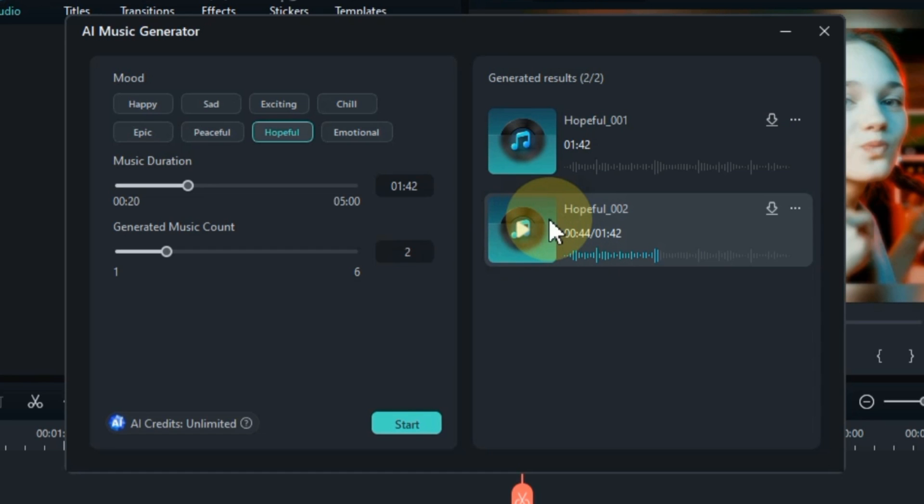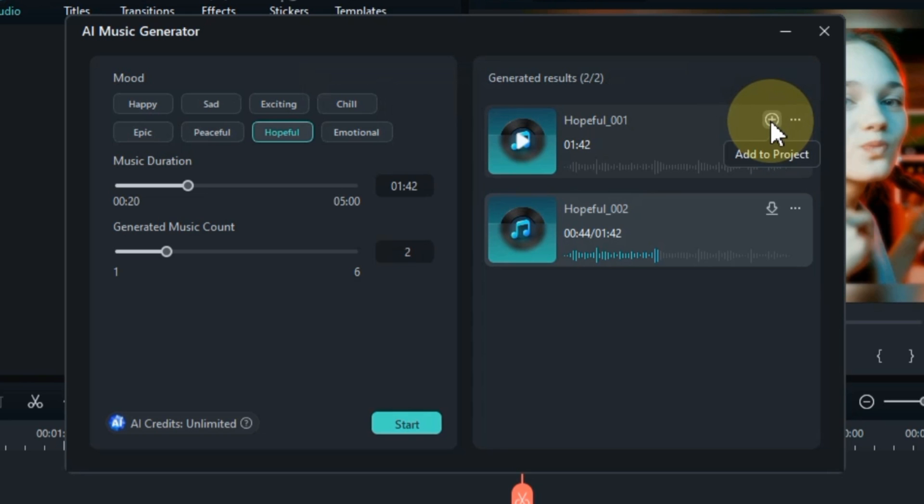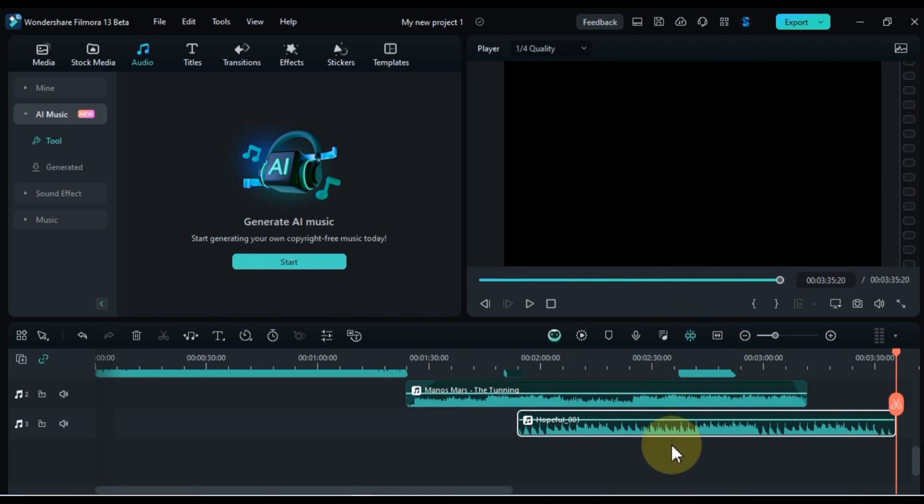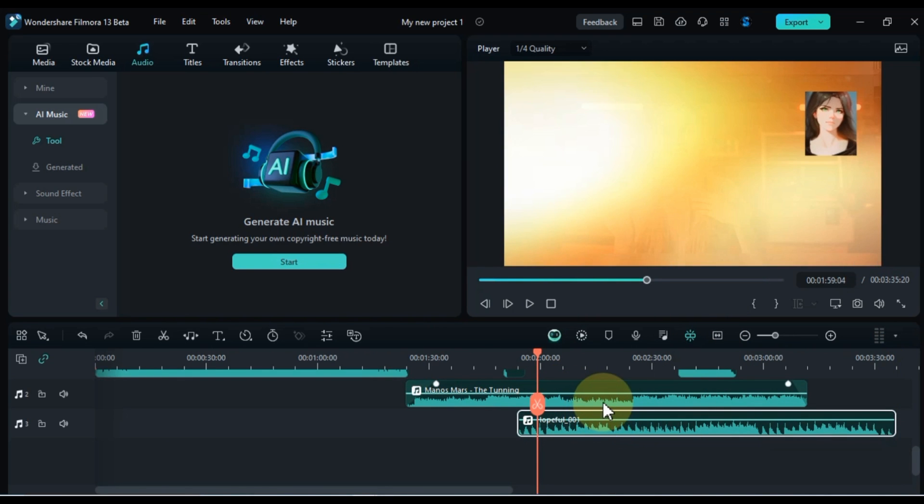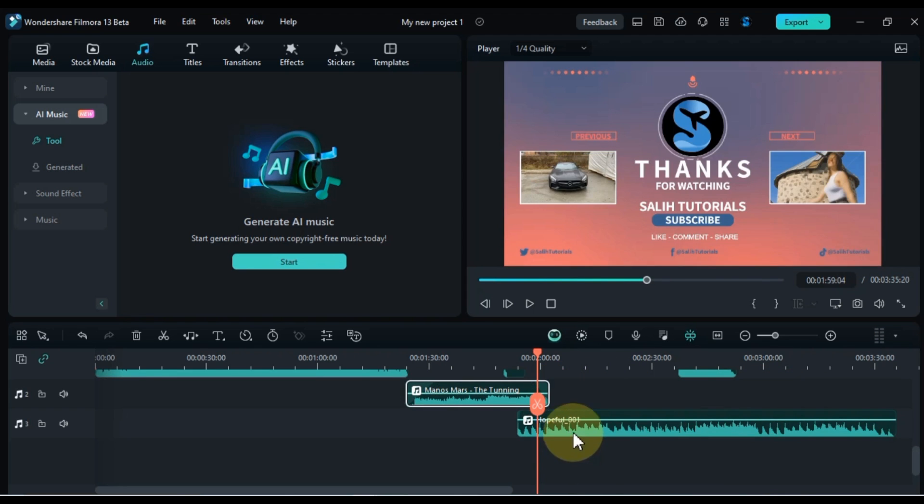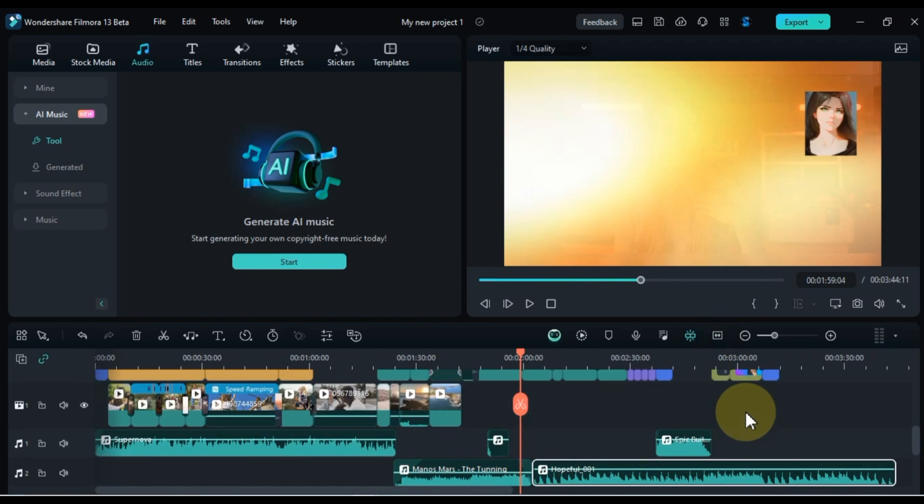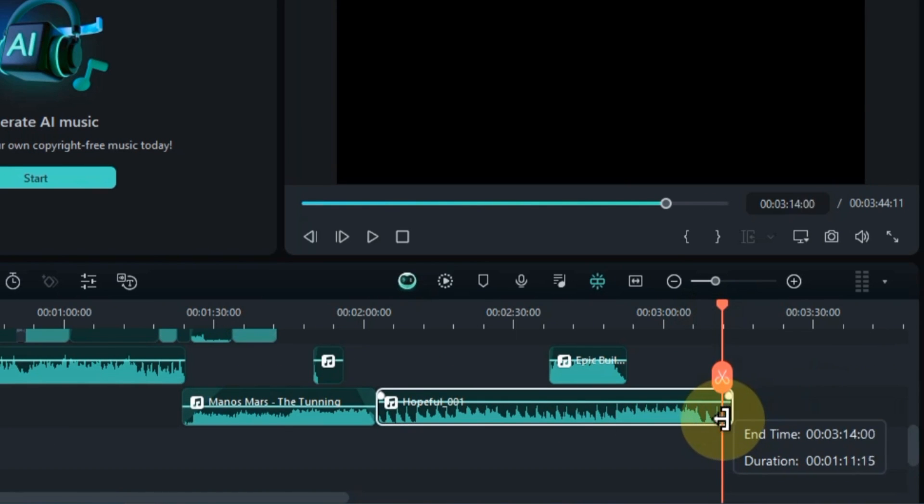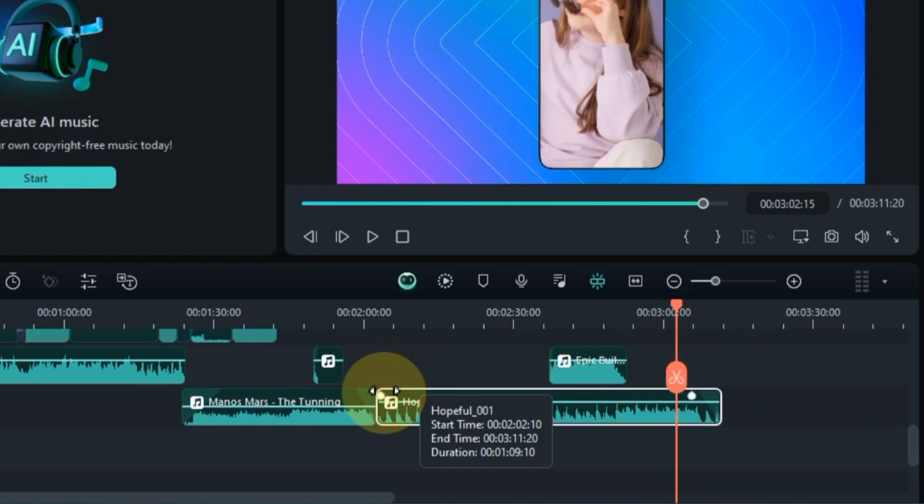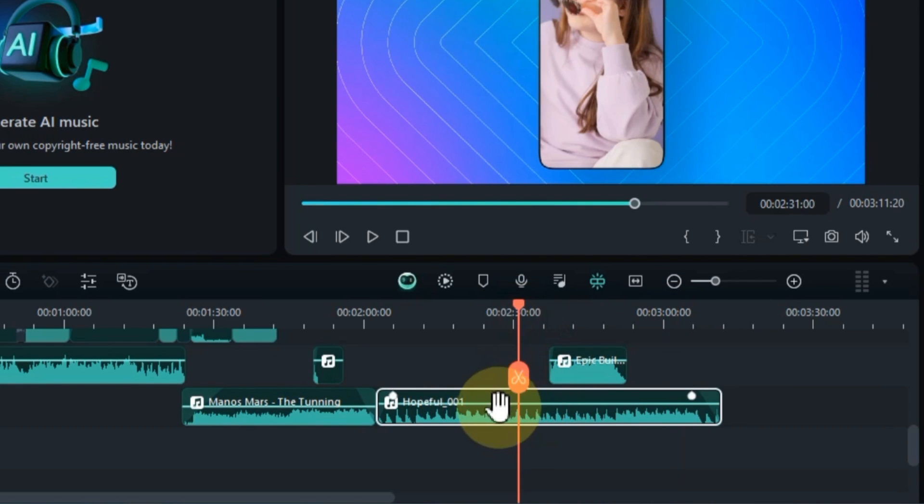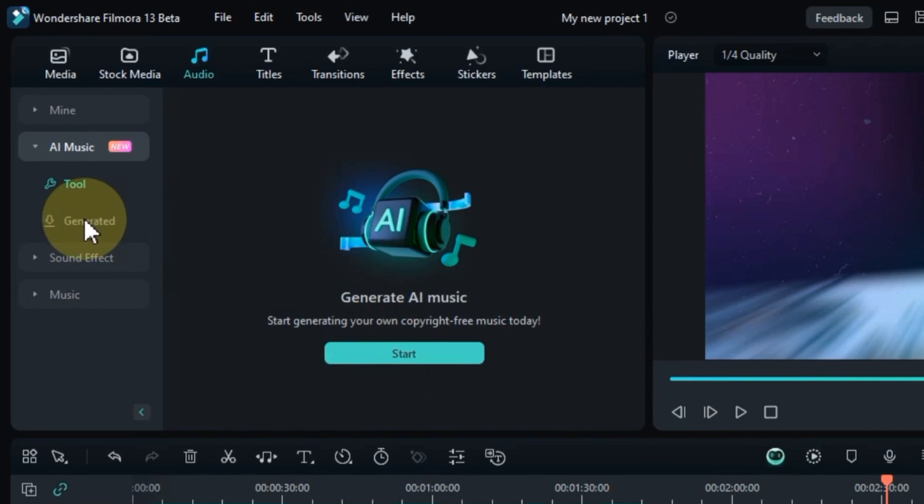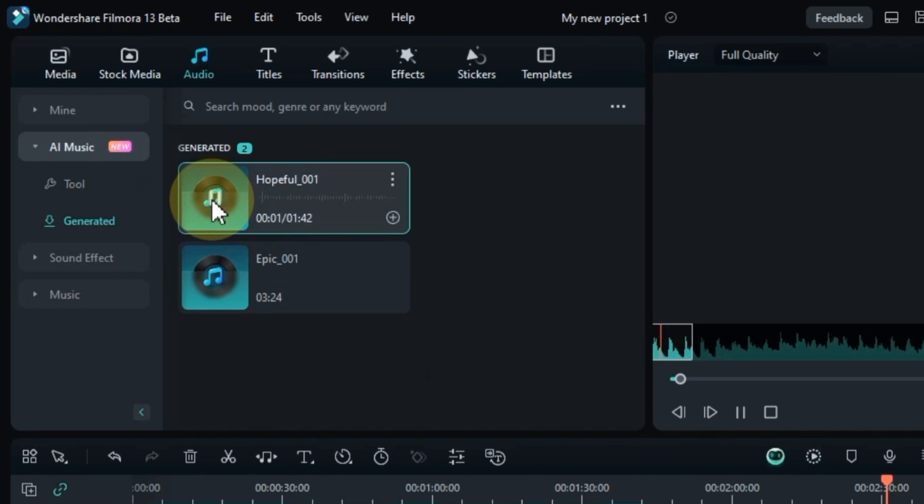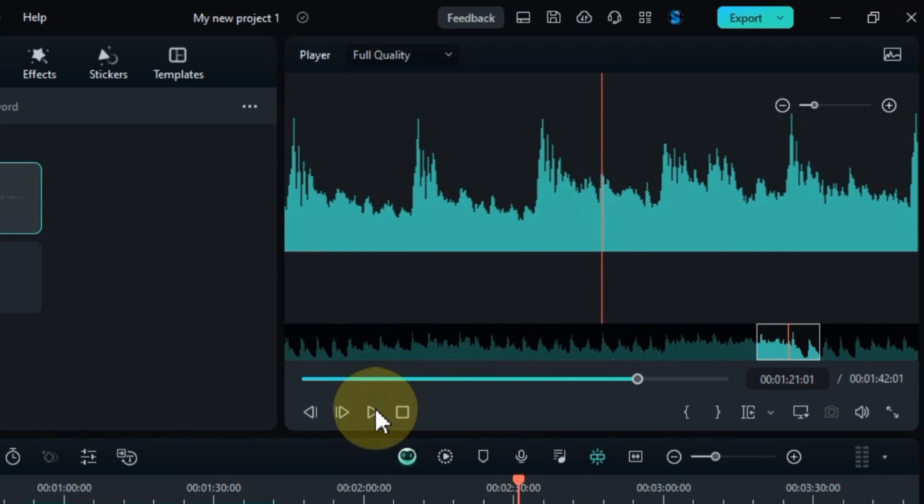Once you've generated an AI generated music track that you're happy with, you can download it for use in your video. Click on the download button next to the music track in the AI music generator window. This will download the music track as an mp3 file, which you can then add to your video editing project. To enhance your videos with AI generated music, click on the plus sign next to the generated music. Then this music will be added to your timeline, to seamlessly integrate it into your video. You can adjust the volume, duration and apply audio effects in the same way, to further refine the music's impact on your video's overall atmosphere. If you are looking for downloaded music, these are available in the generated section within the AI generated tool. All AI generated music tracks created in Filmora 13 are licensed for non-commercial use.